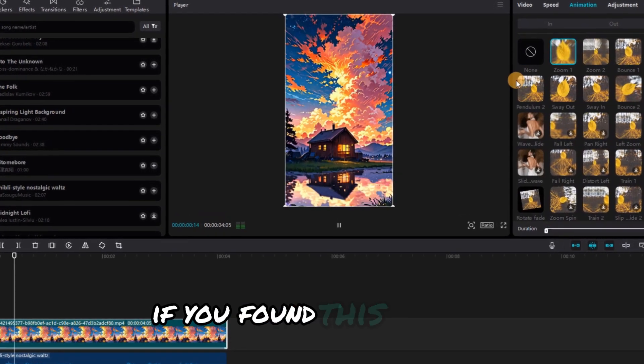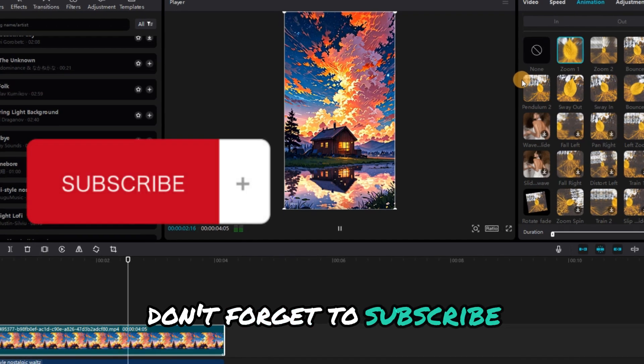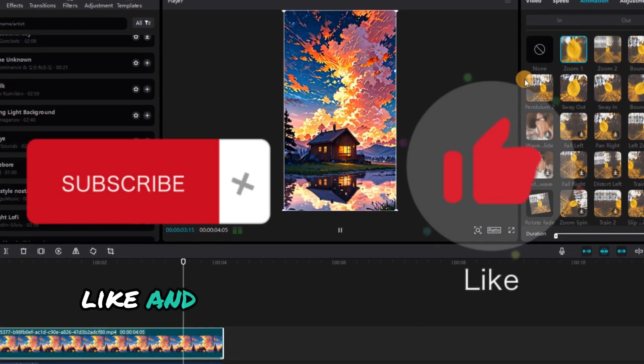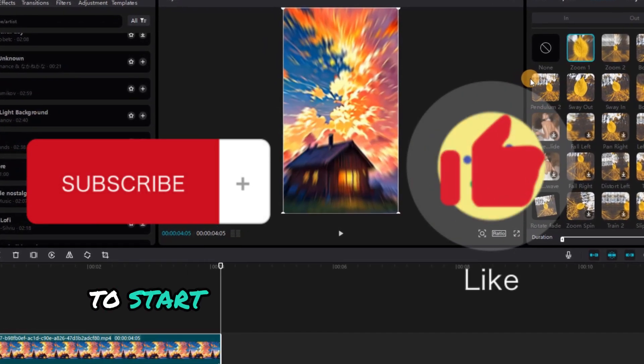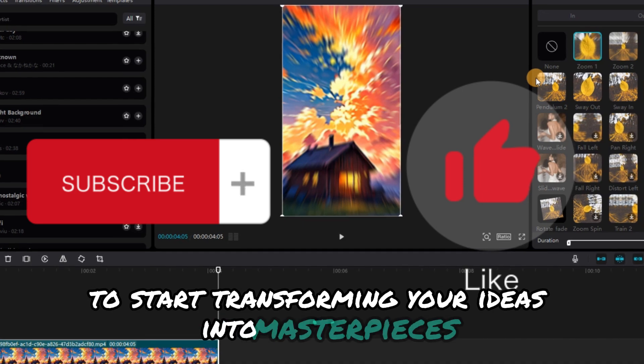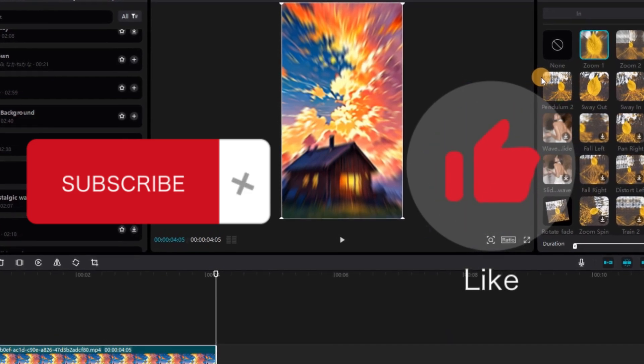If you found this helpful, don't forget to subscribe, like, and check out the link in the description to start transforming your ideas into masterpieces. See you next time.